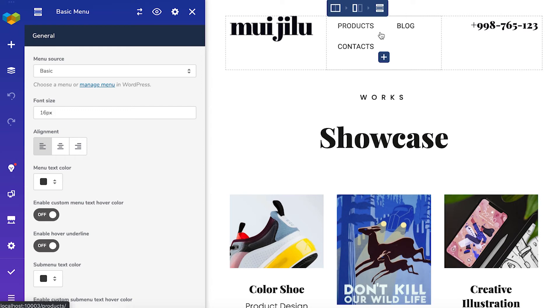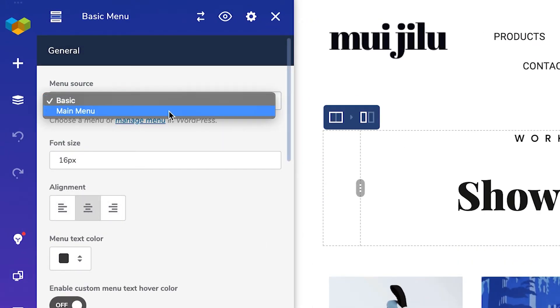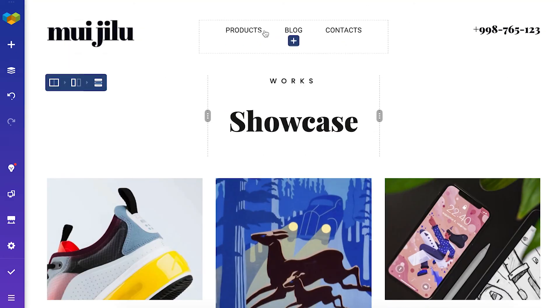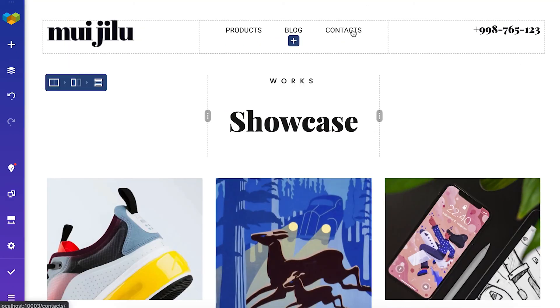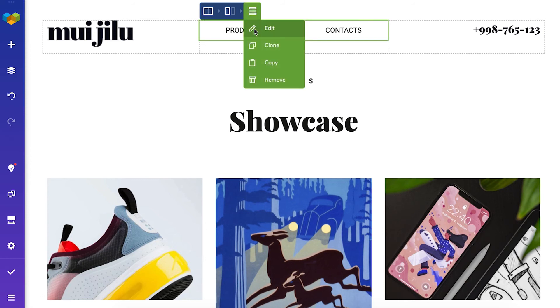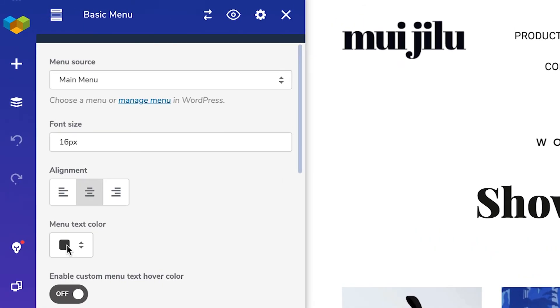Now you can choose any of the menus you have created from this drop down here. And you can style it to fit the page design. All menu elements have a bunch of customization options like you see here. Font size, color, hover underline, etc.